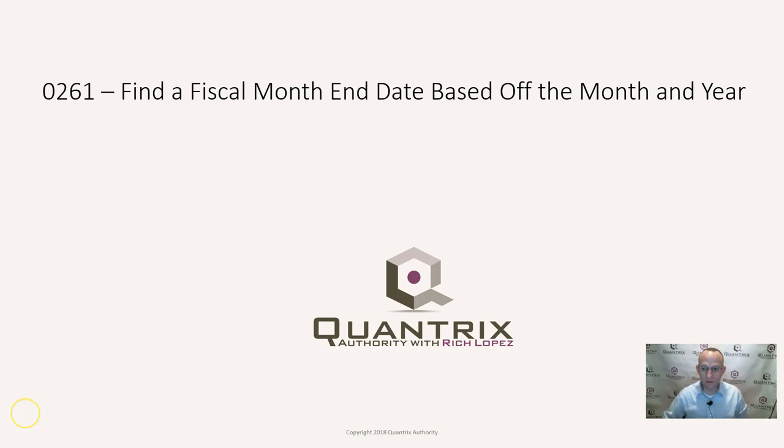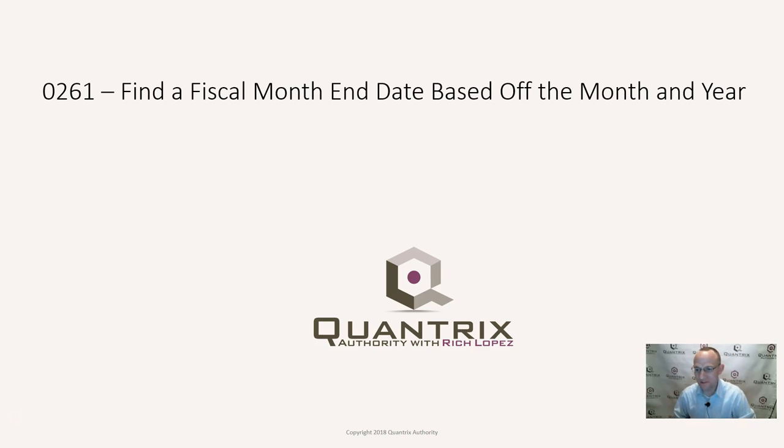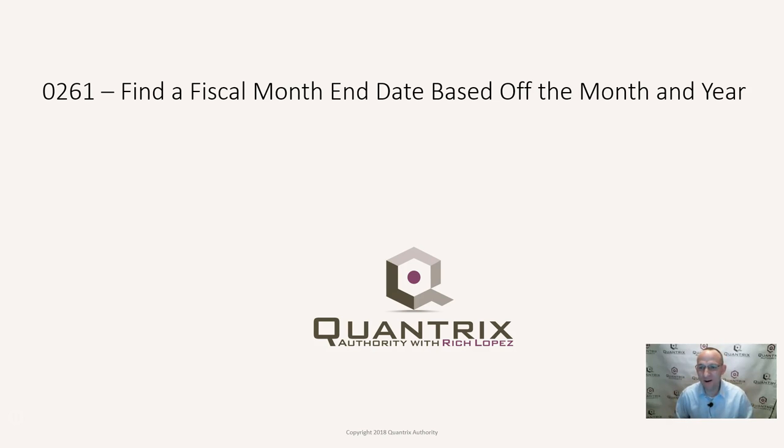Hey, welcome back to another netcast. I'm Rich Lopez, Quantrix Authority. I sincerely appreciate you joining me today for episode number 261. Find a fiscal month end date based off of the month and year.